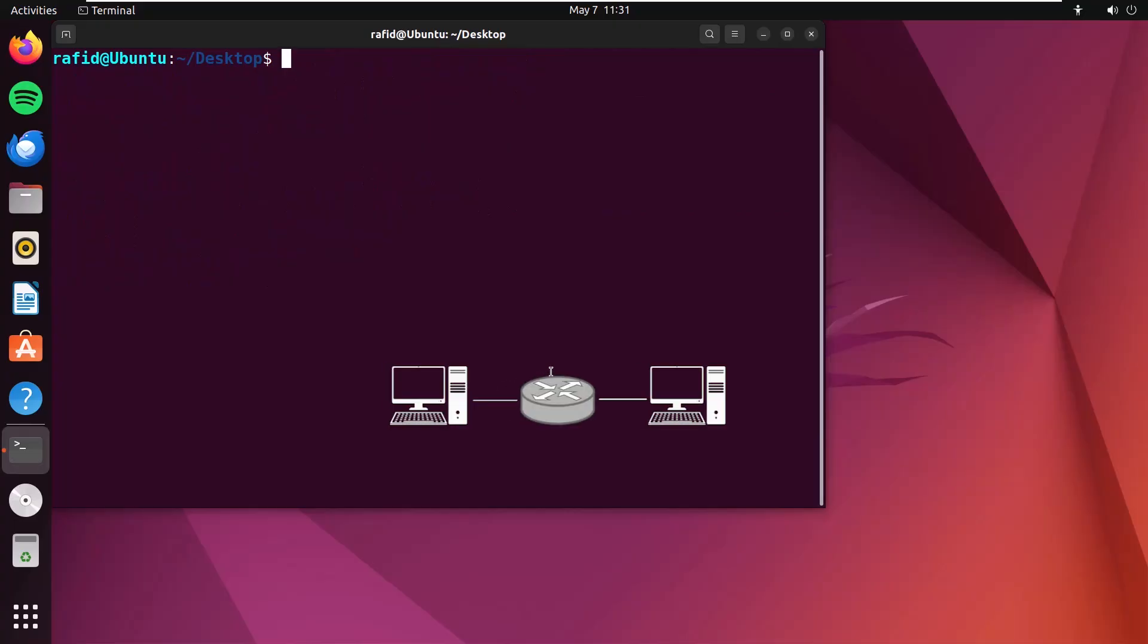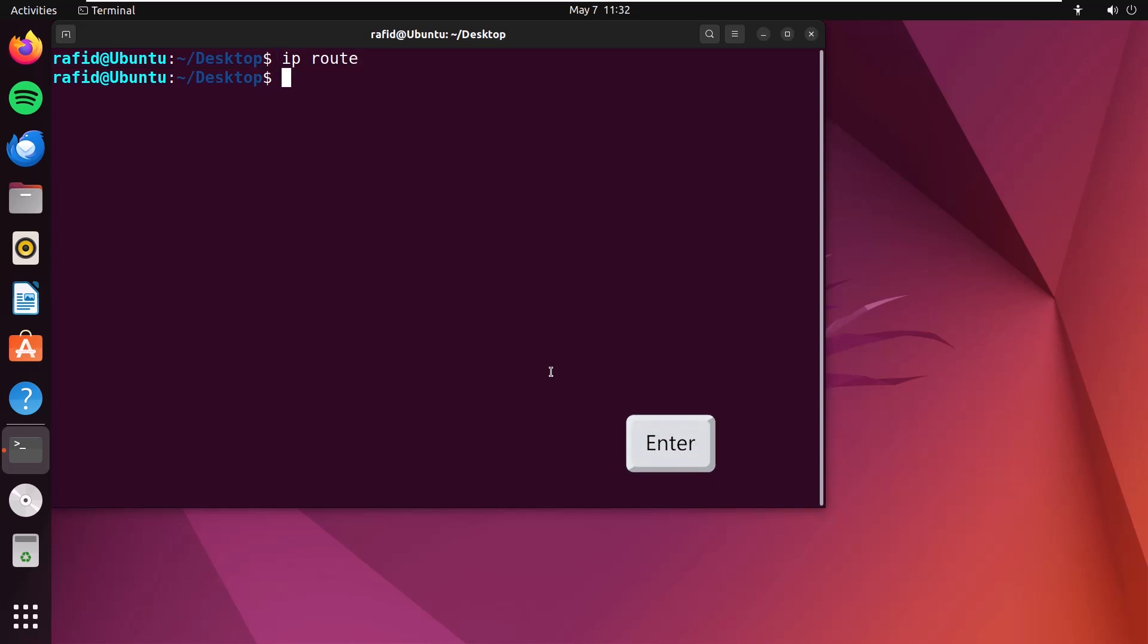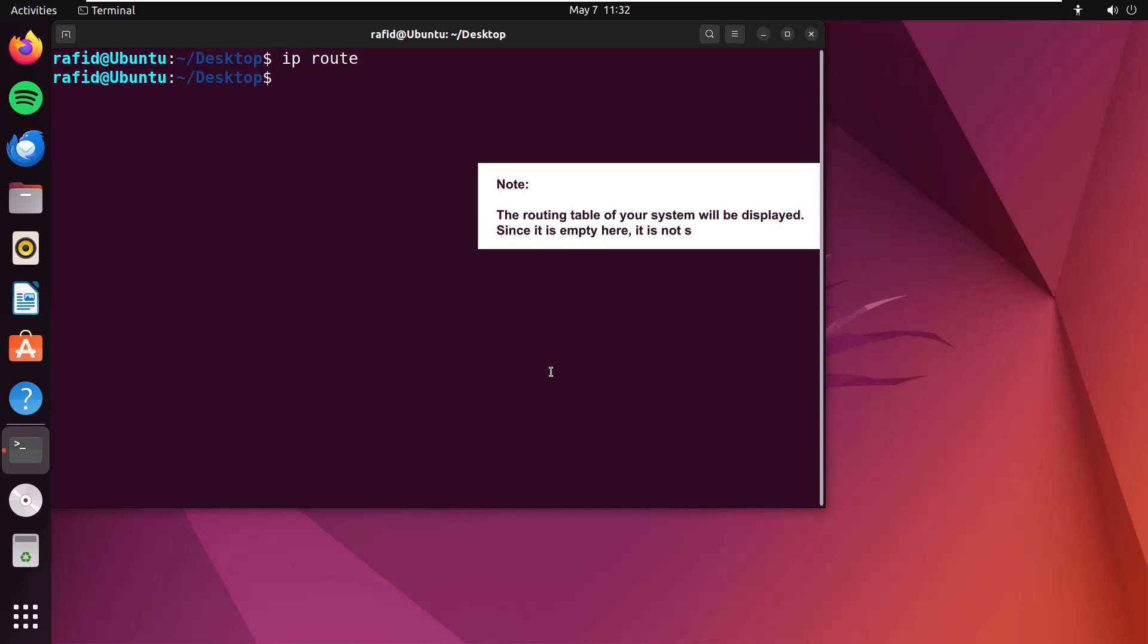If you want to display all the routing tables of the networks connected to your system, simply run the command ip route. The routing table of your system will be displayed. Here, now it's empty. That's why it's displaying nothing.